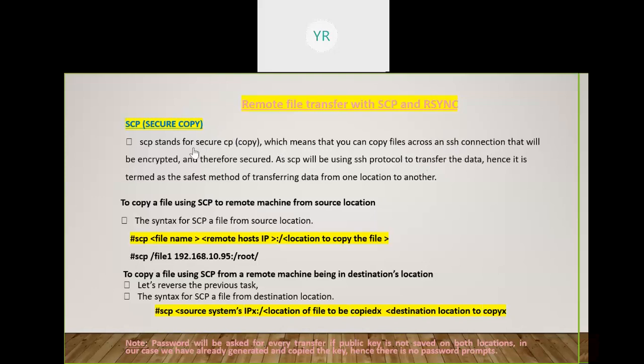SCP uses SSH for security. SSH establishes an encrypted connection between two remote systems, and CP handles the file transfer. So SCP equals SSH plus CP - it's a fully secured, encrypted transfer. SCP is a command or utility which uses the SSH protocol to transfer data between two systems, nodes, or servers on a network.